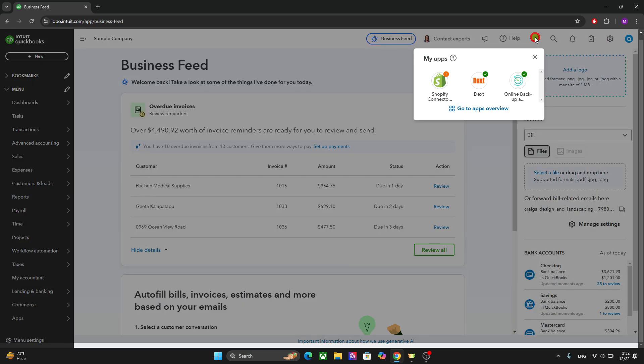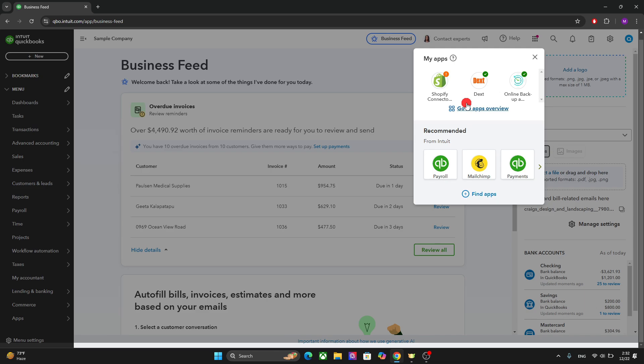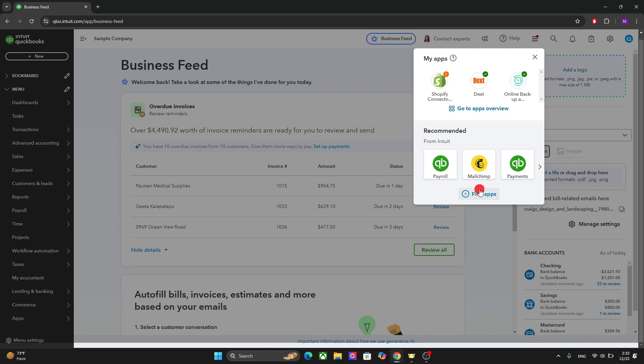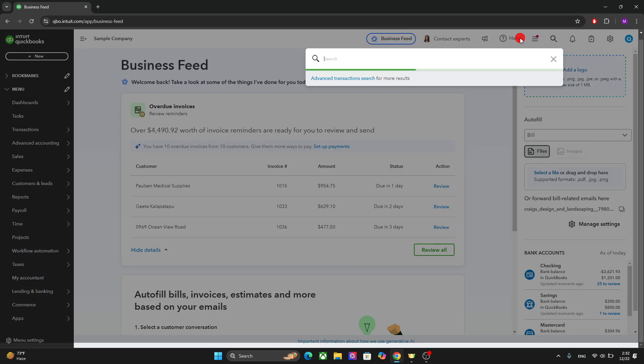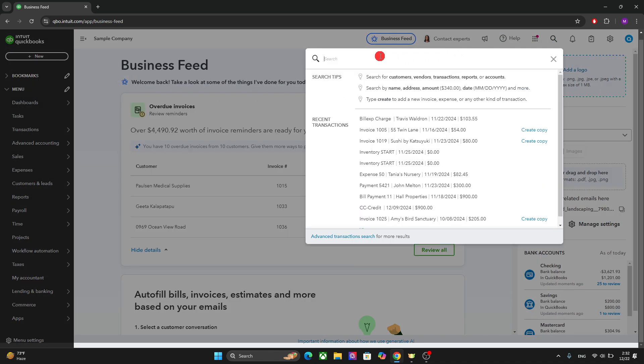This is where you will find all your integrations and your apps. So if you want to connect to any app, for example, Shopify store, you can do that right here. And you can find all apps here. If you want to search any specific transaction, you can use this option right here.